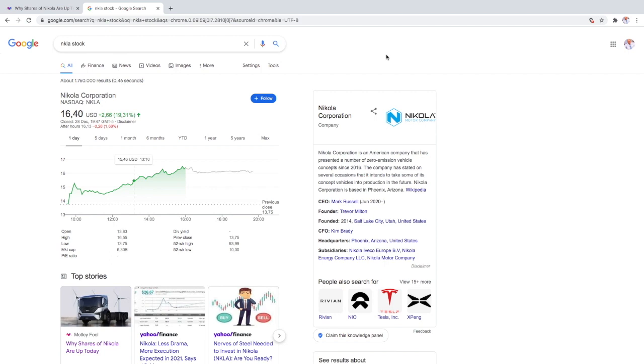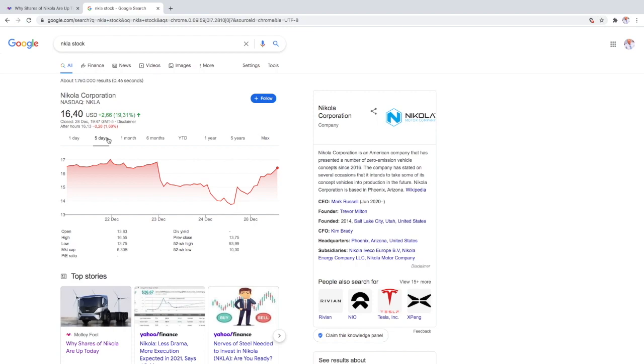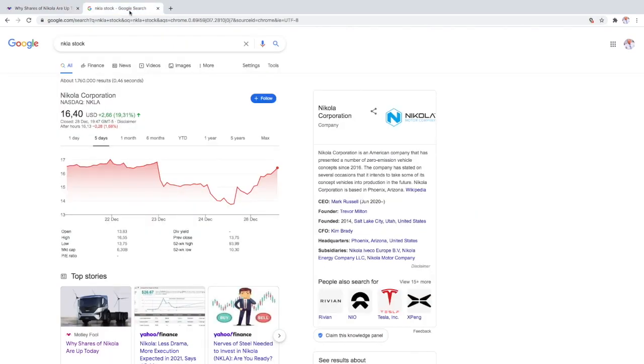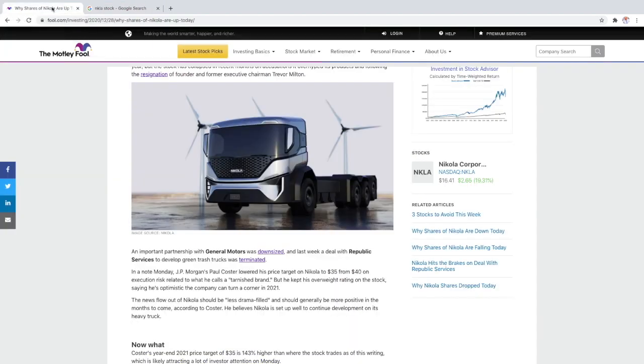As you can see, Nikola rose around 19% today and the reason it rose was because JP Morgan gave a downgrade from $40 to $35, but the price of Nikola today is $16.40. So that's a one-year target away which could potentially double for Nikola, so it's 100% above the price it's trading today.